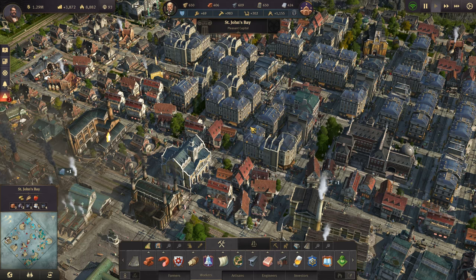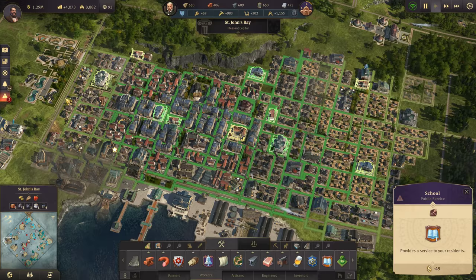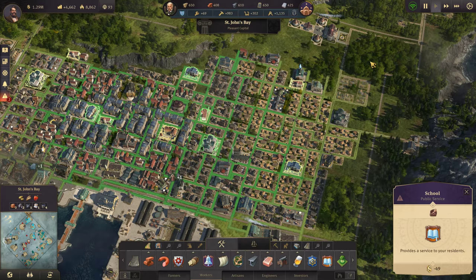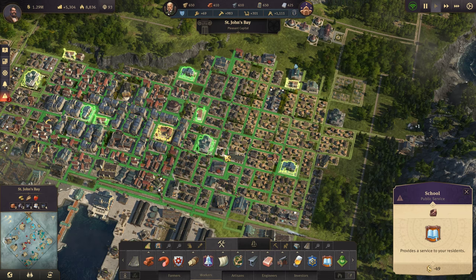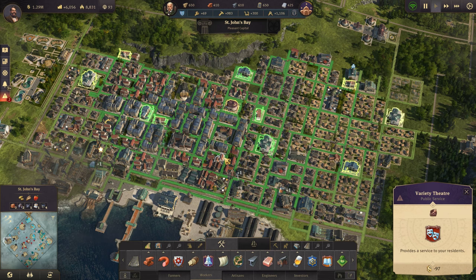You can literally do anything within that 10x10. You can add in industry, public service buildings, marketplaces, pubs — all of that fits within that 10x10 and you'll have amazing coverage. As you can see right here, I have one school in the middle of my city supplying pretty much my entire city. The peripheries are getting a little low, but when I expand I'll probably put a school right about in here because schools have a massive range on them, so you don't need many of them. The variety theater here is the same thing — it has a large range, so I don't need many of them.